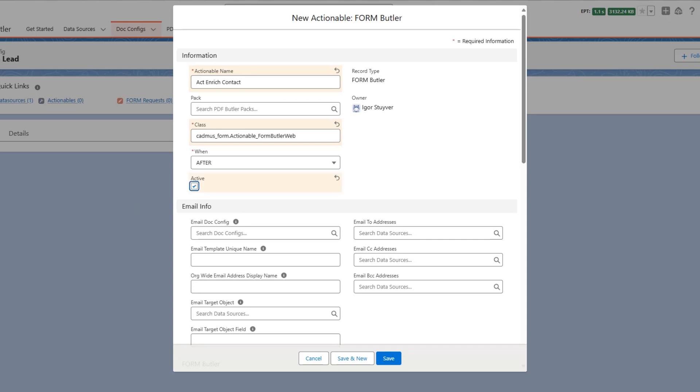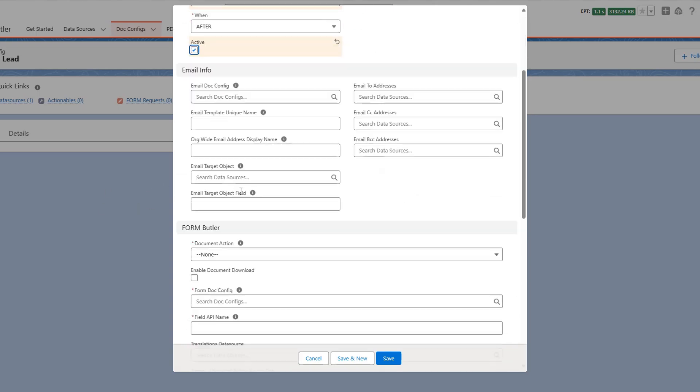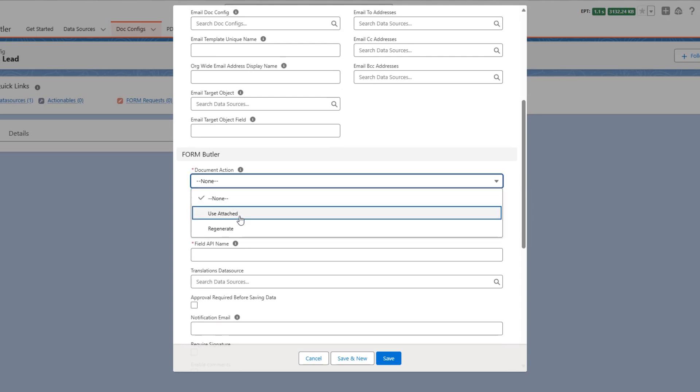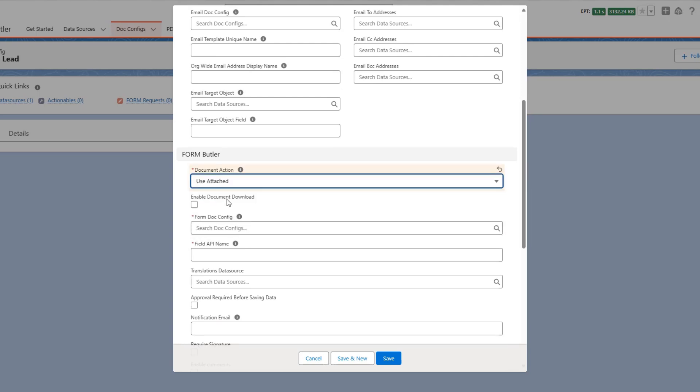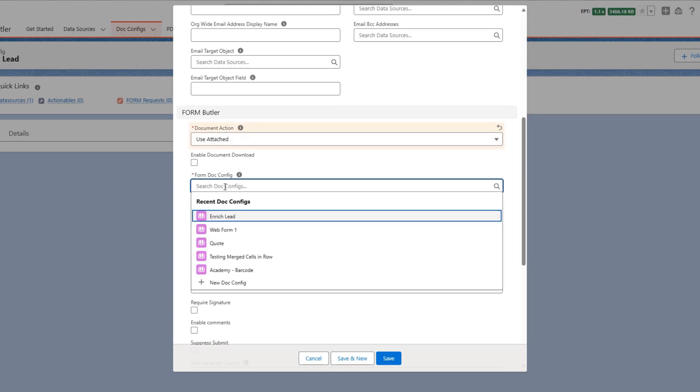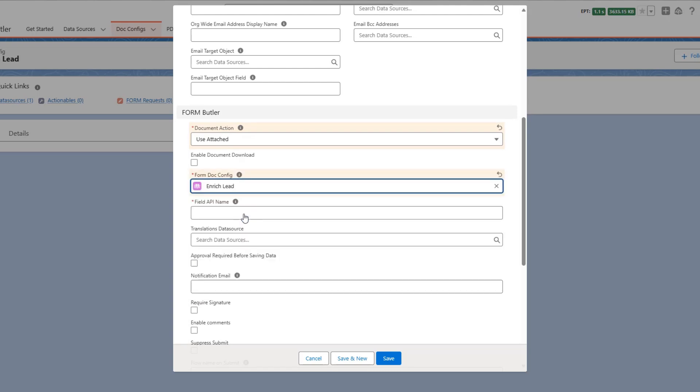Okay in this case I don't want to send any emails. So I can just leave all of this empty. Document action, use attached, doesn't matter for now. Then the config is of course I want to enrich contact. I think I misnamed it to enrich lead. But that's fine.